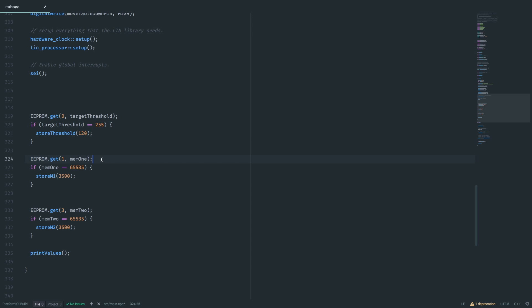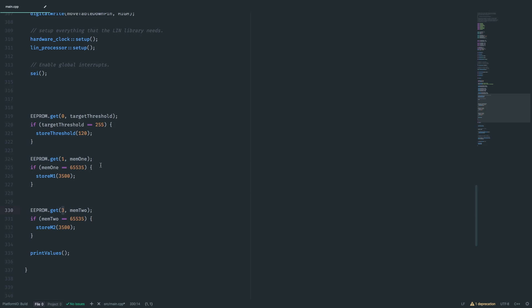So if you for example erase the entire content of an EEPROM, everything will be written as logically high. So if the values got from the EEPROM are at the highest possible value, we assume that the EEPROM content was never used and initialize it to something more appropriate.